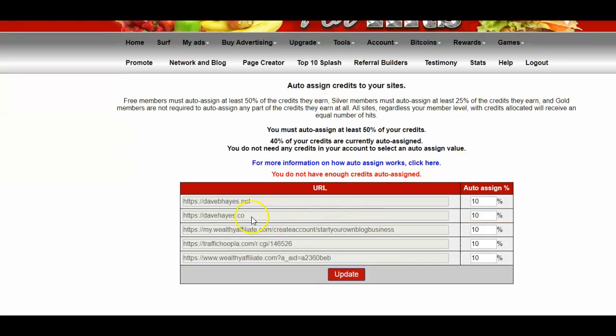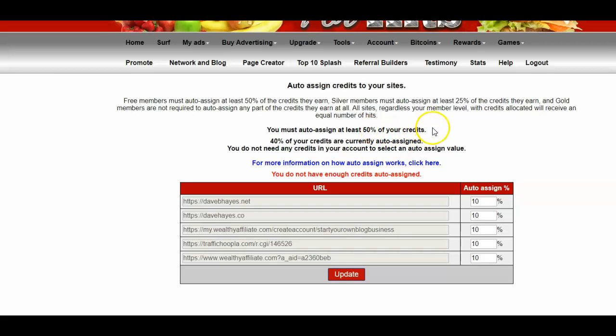So I have five websites here, and it says I must auto-assign at least 50% of my credits. What I've done here is, because I have five websites shown and I need to have 50% auto-allocated...